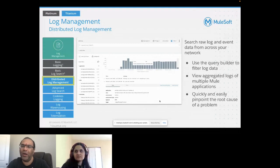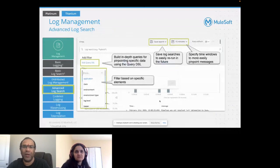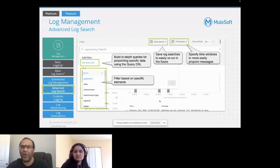You can view aggregated logs of multiple Mule applications and quickly and easily pinpoint the root cause of your problem. Advanced log search capabilities allow you to build in-depth queries using query DSL, save your log searches to easily rerun them in future, specify your time window from 15 minutes to days or a week, and filter based on a specific element — application, class, environment, environment type, log level, or logger.